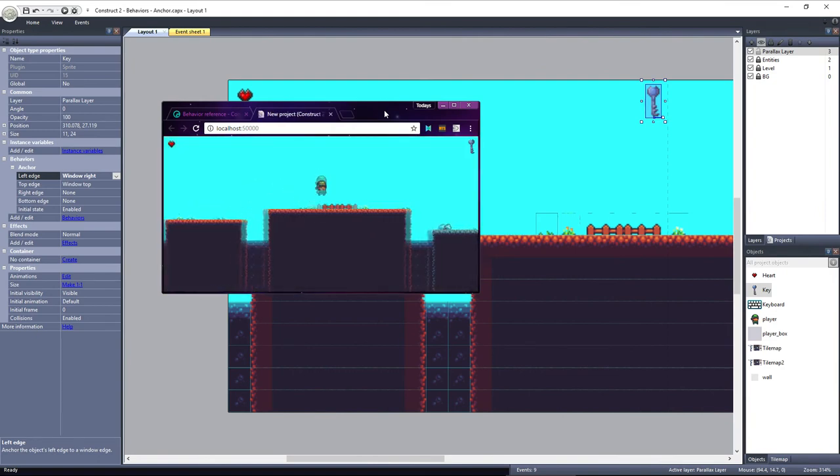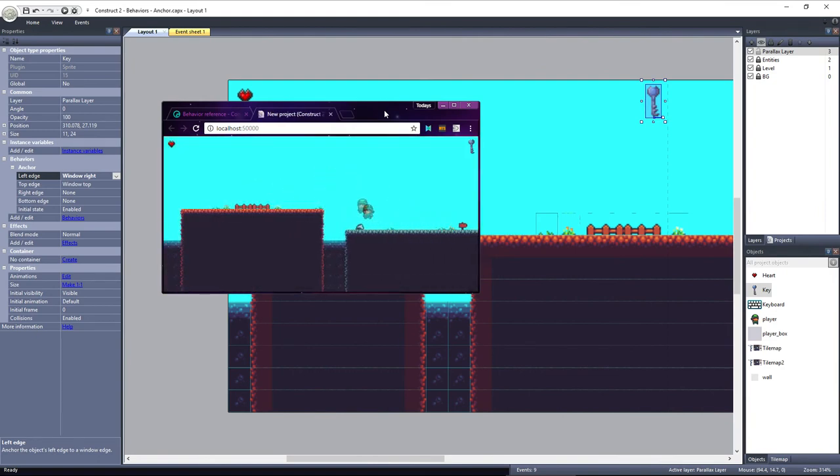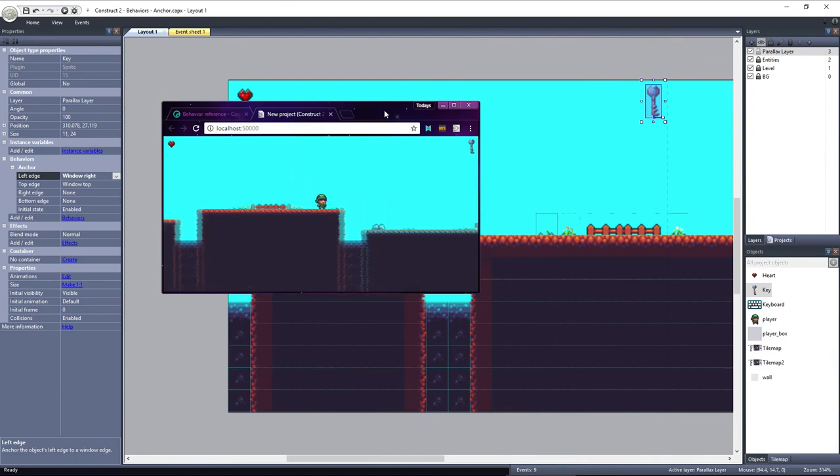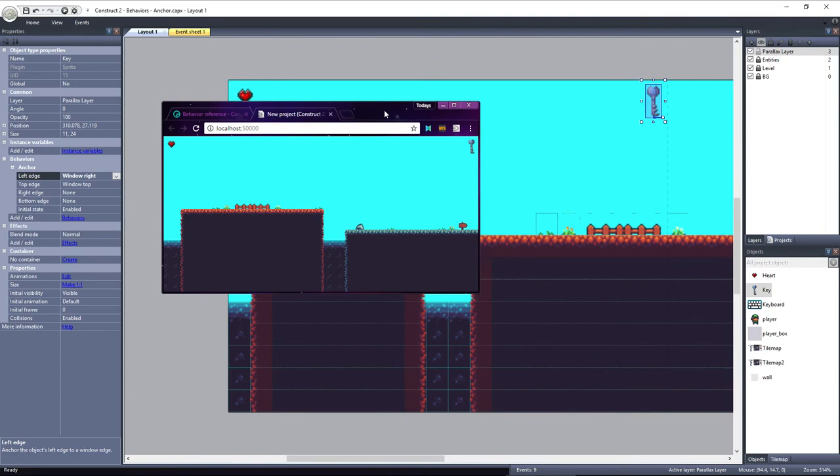If you set right edge or bottom edge, the object will hold its position and scale itself depending on the size of the window. This can be useful for a background that you want to scale itself depending on the new window size.